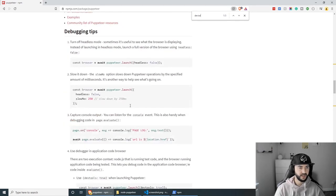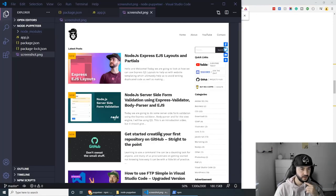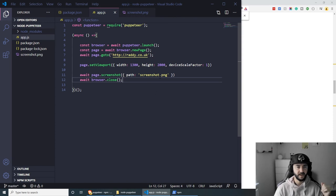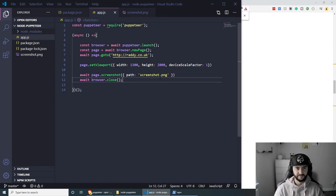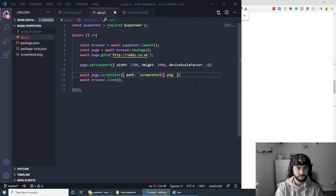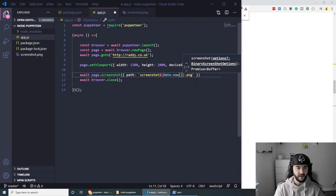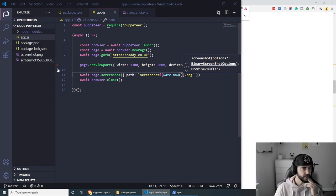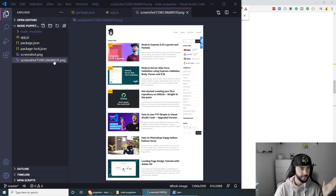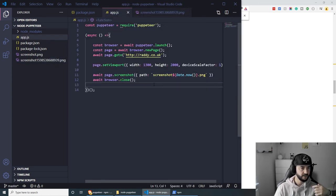The last thing I wanted to show is how we can generate unique screenshots instead of overwriting the same file every time. To do this I'm going to use template literals and add Date.now() to create a unique filename. So the path becomes something like screenshot-${Date.now()}.png — this gives us a unique file name each time the script runs.